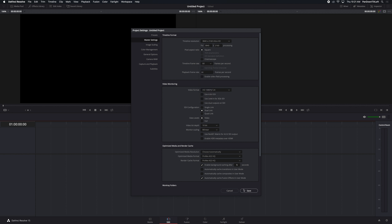I could go ahead and save that and that would be active for this project, but the next time I start a new project I'll have those old settings back again, the 1920 by 1080 and 24 frames.